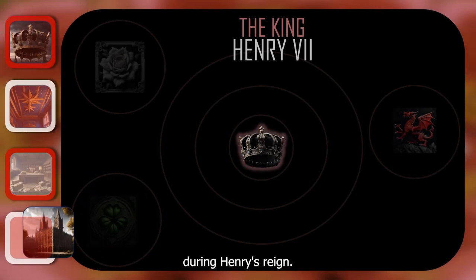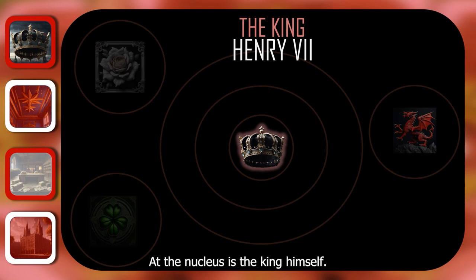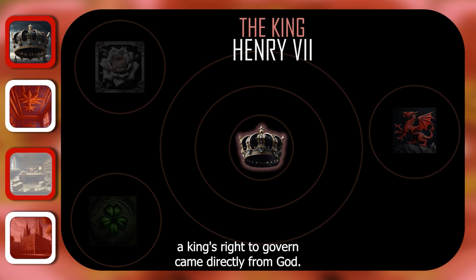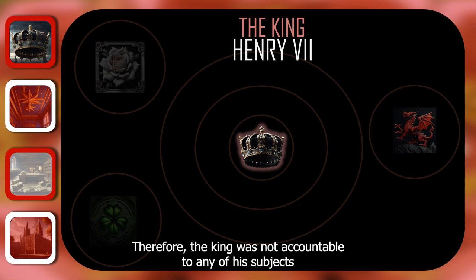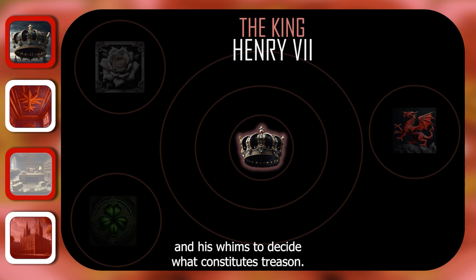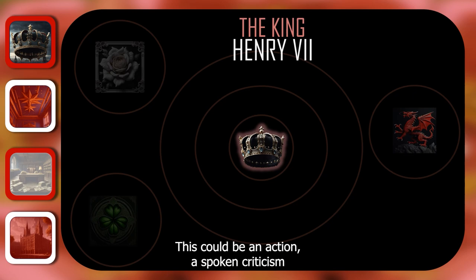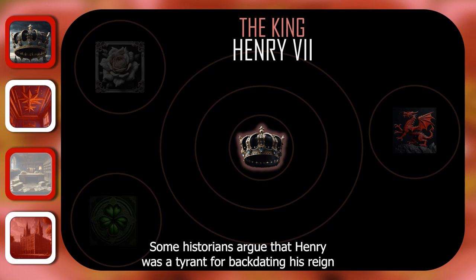This circle shows the distribution of power in England. At the nucleus is the King himself. During the late medieval age, people believed that a King's right to govern came directly from God. Therefore, the King was not accountable to any of his subjects for the decisions that he makes. It was also entirely up to the King and his whims to decide what constitutes treason — this could be an action, a spoken criticism, or even suggestion of the King's mortality as a human being.